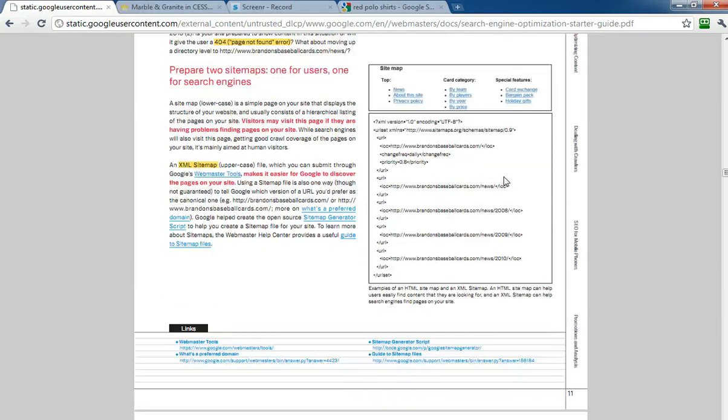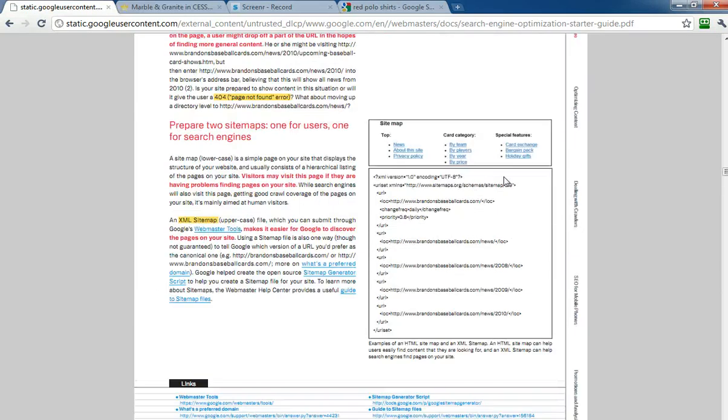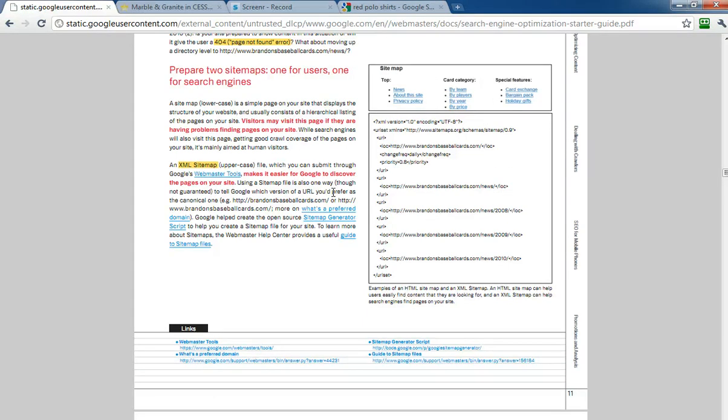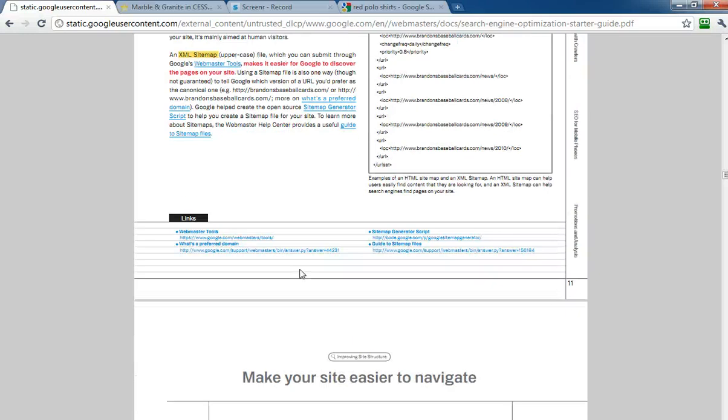Their last point is the use of sitemaps, and Google says you should really have two sitemaps, one for users and one for search engines, an HTML sitemap for your users to navigate your site, and an XML sitemap for the robots to access your site, and there is a sitemap generator script that Google provides for free, and you can follow it from the link inside the document.